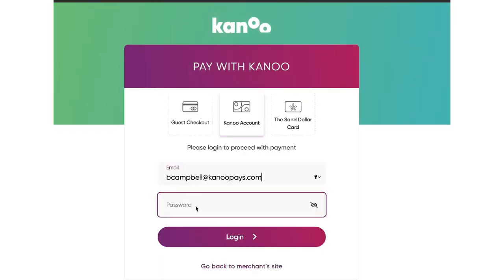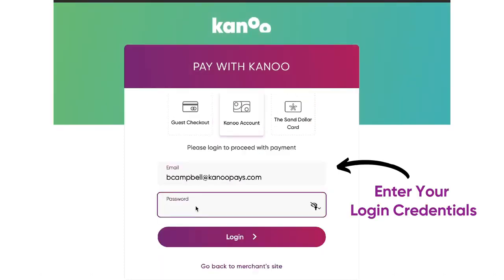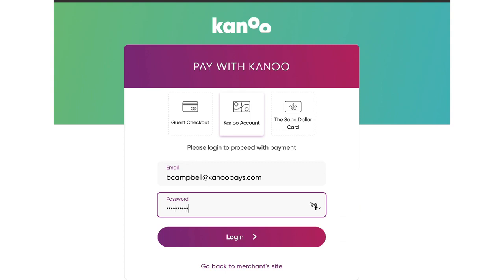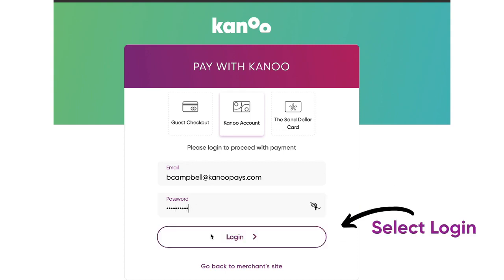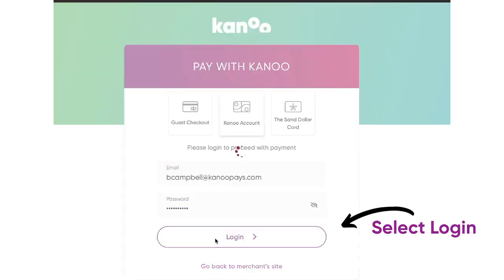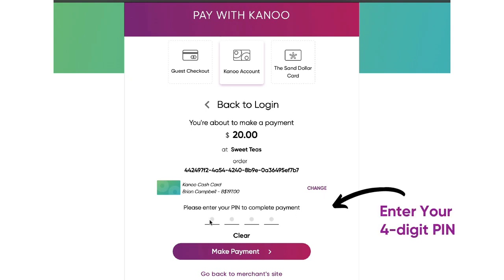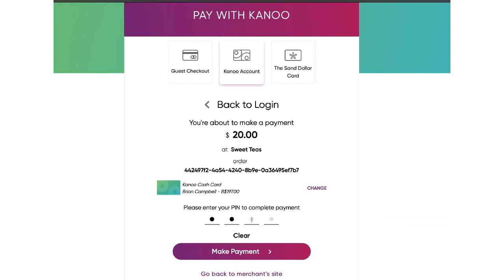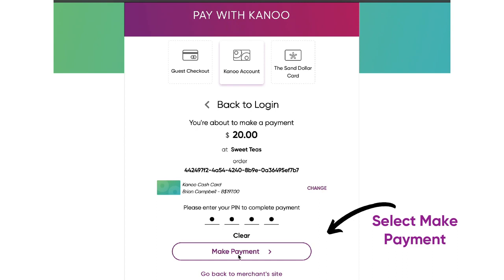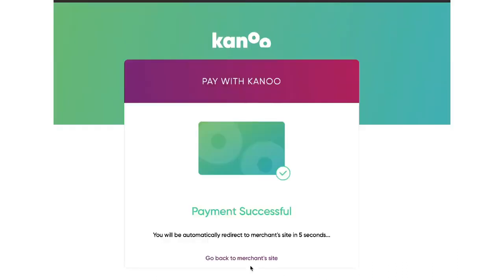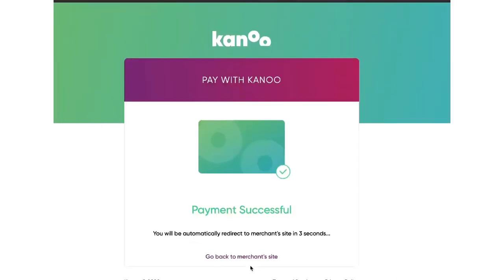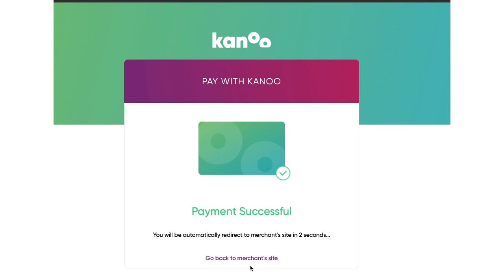If paying with Canoe, enter your login credentials and select Login. Enter your 4-digit PIN, then select Make Payment. You have successfully paid your invoice using the Canoe app.